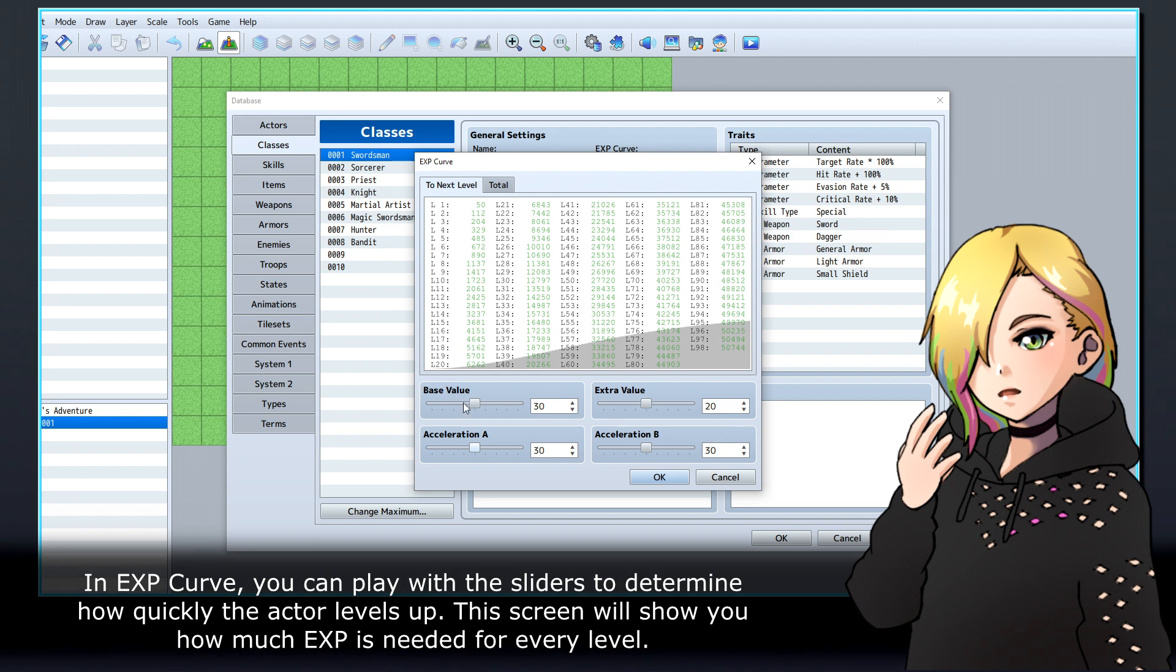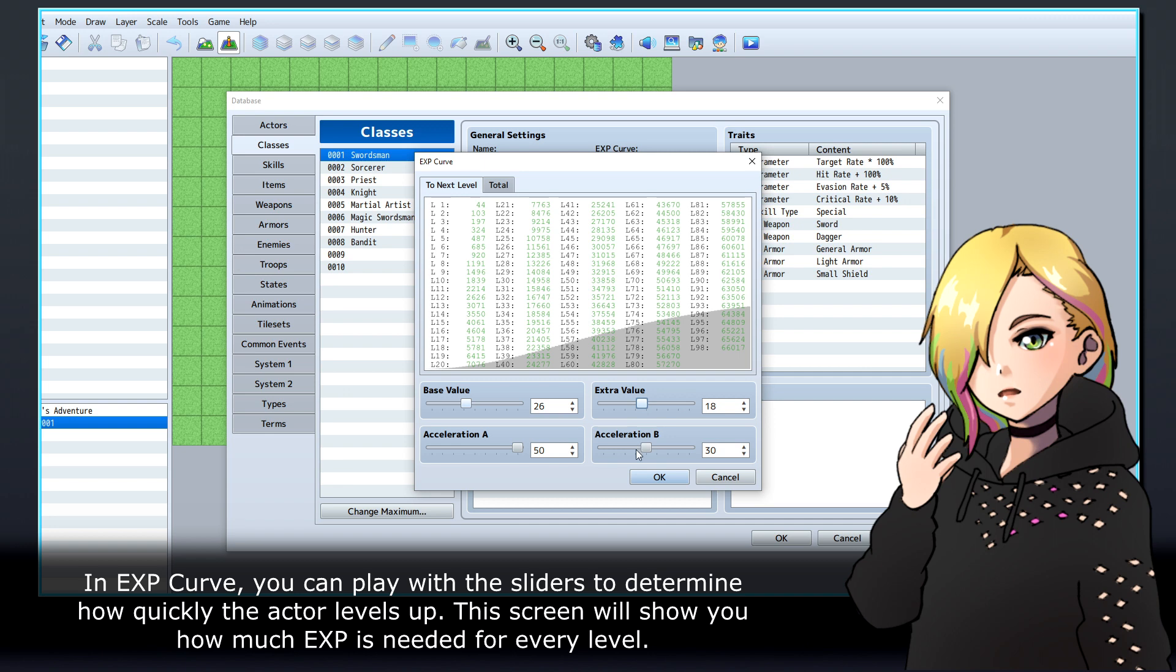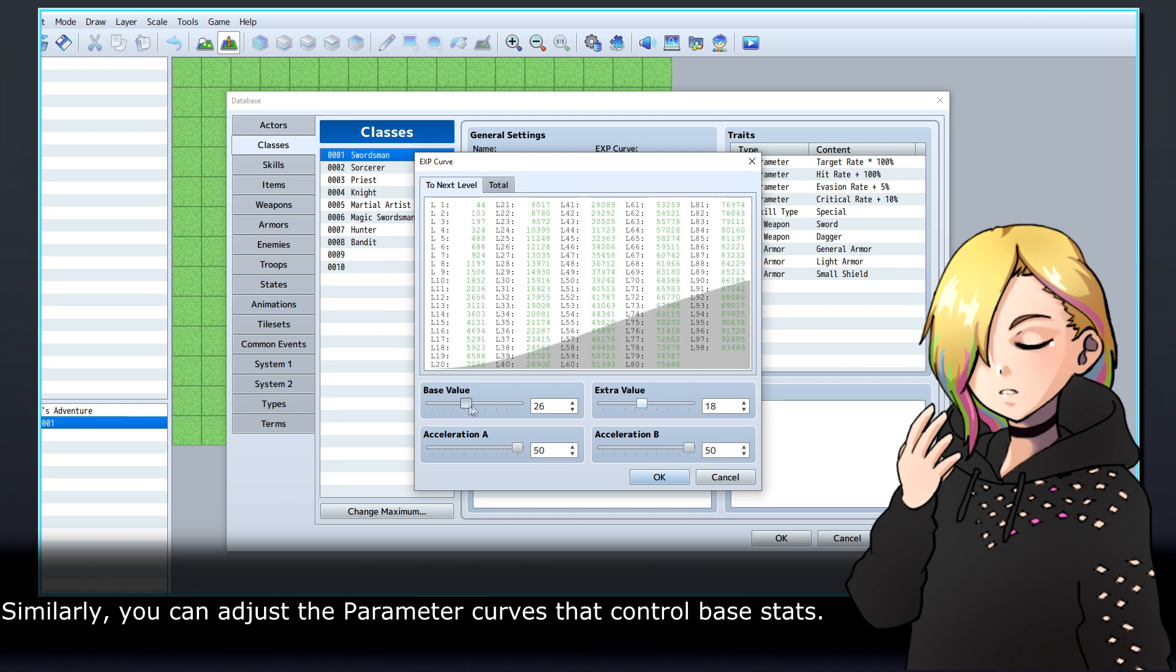In EXP Curve, you can play with the sliders to determine how quickly the actor levels up. This screen will show you how much EXP is needed for every level.